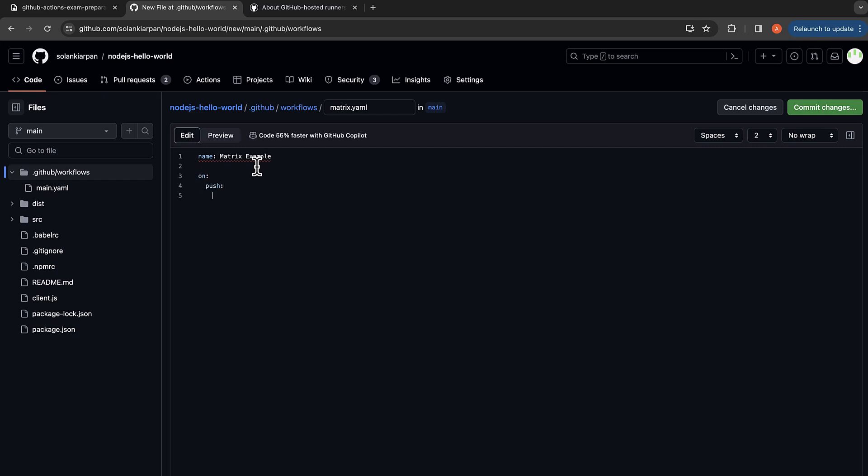And over here let's name our workflow Matrix Example and it will be on push branches main.